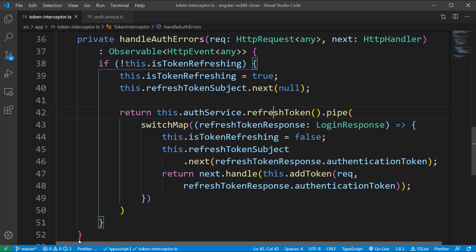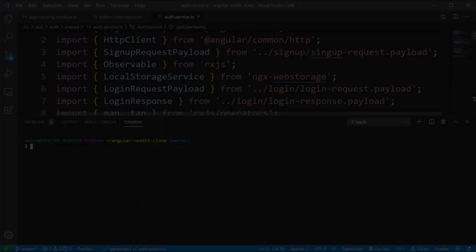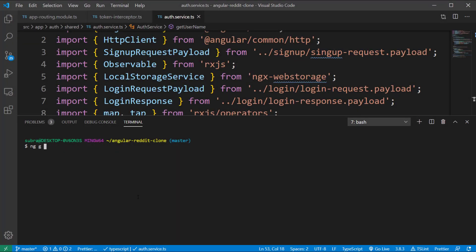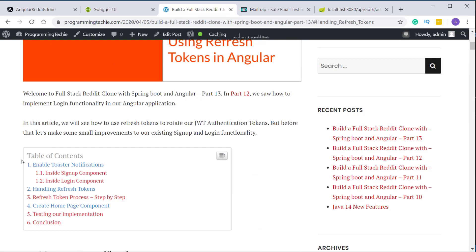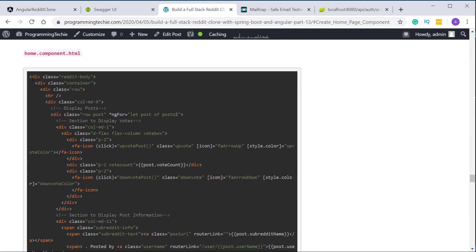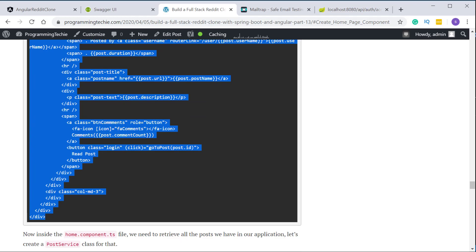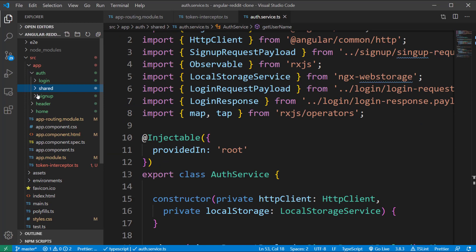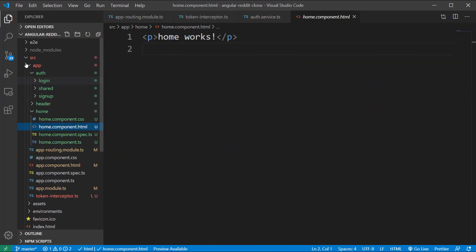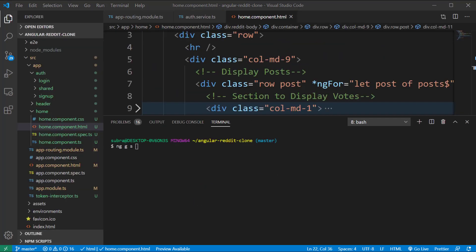Before testing this implementation, we need to create a home page component in our application. Run ng g c home — this component retrieves and displays all the posts we have in the database. Open the written tutorial and copy the HTML under the 'create home page component' section and paste it into the home component HTML file.